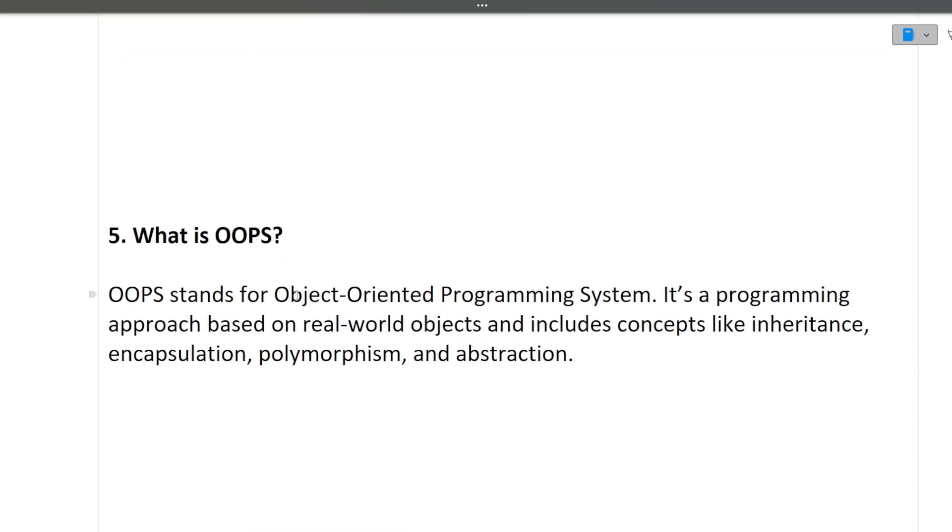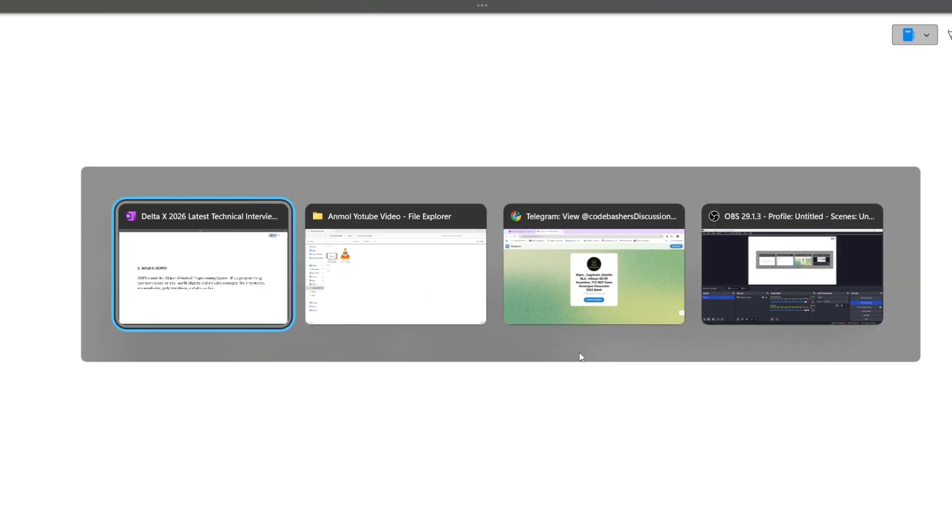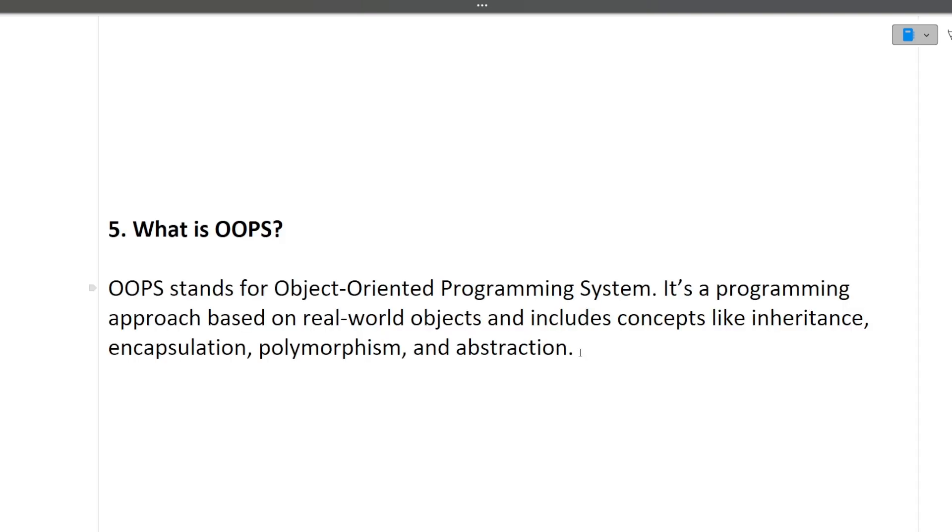So OOPS stands for Object-Oriented Programming. It's a programming approach based on real-world objects and includes concepts like inheritance, encapsulation, polymorphism, and abstraction. These are also known as four pillars of OOPS. So you should know each and every pillar of OOPS in detail because it's a very important question. And like what are the types of inheritance, what are types of polymorphism, how we can implement them, all these things you should know because very important topic, OOPS concepts.